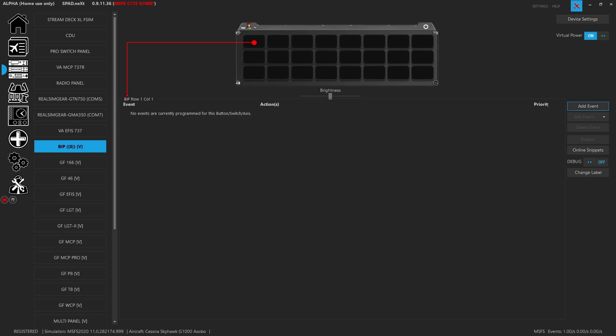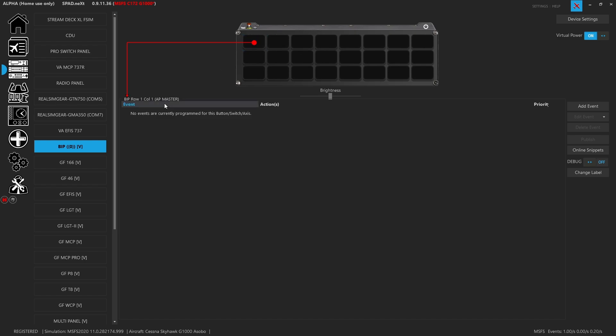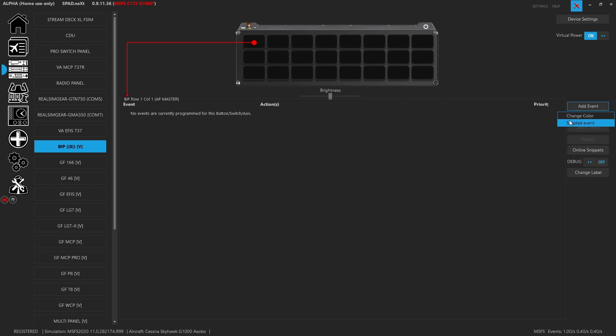When we look at this request, the first BIP plate that they selected for the upper left was AP master. Now one of the things that we know is this doesn't know what little physical plates you've placed here. So one of the nice features that was added is you can set the label. We can put AP master here so that the label is AP master. Now we're going to add an event, and you'll notice you can do a scripted event and a color change event. Scripted events let you do a whole bunch more things, but for the basics of the BIP panel you really only just change the color.